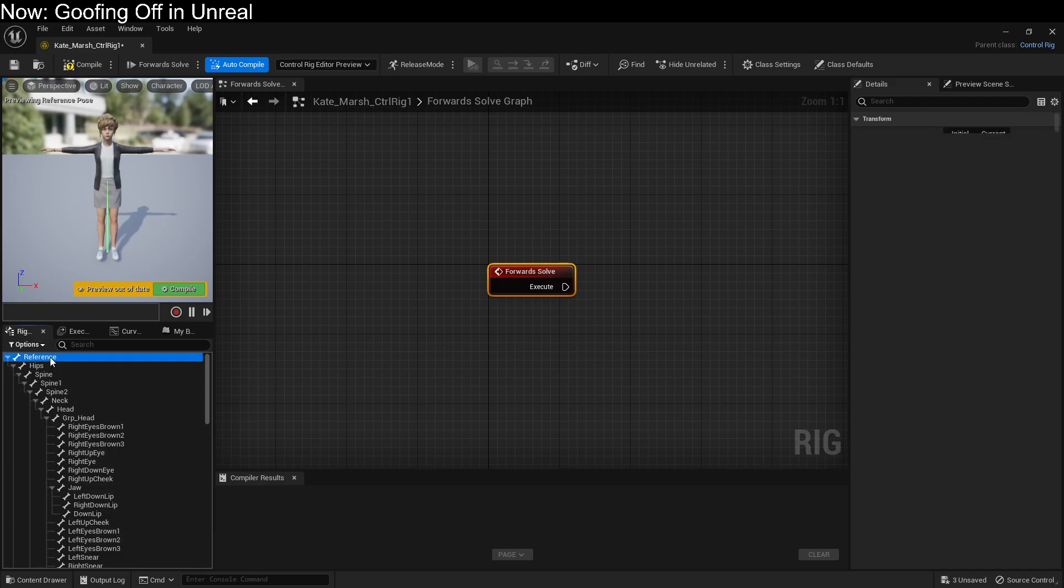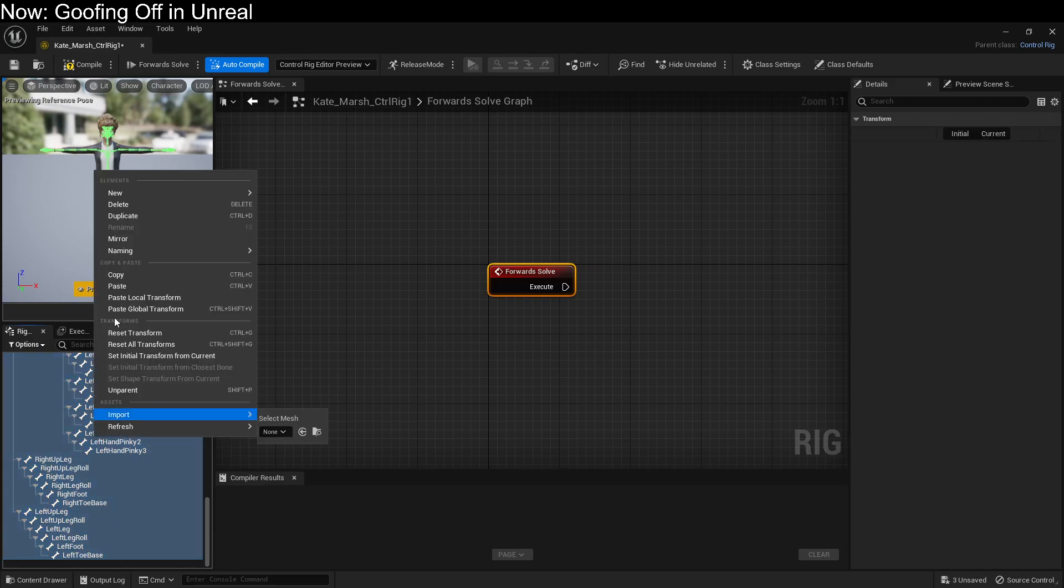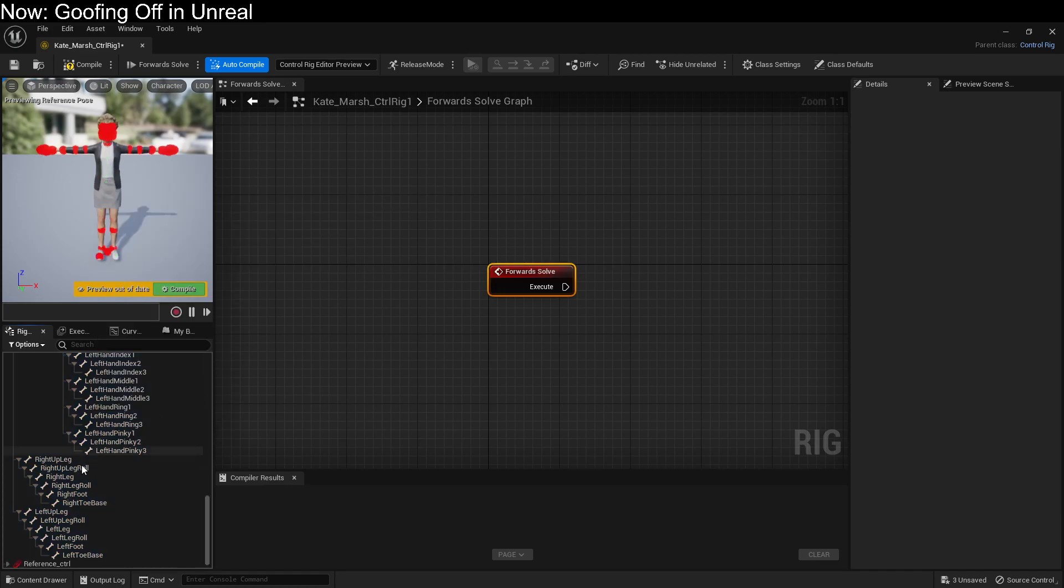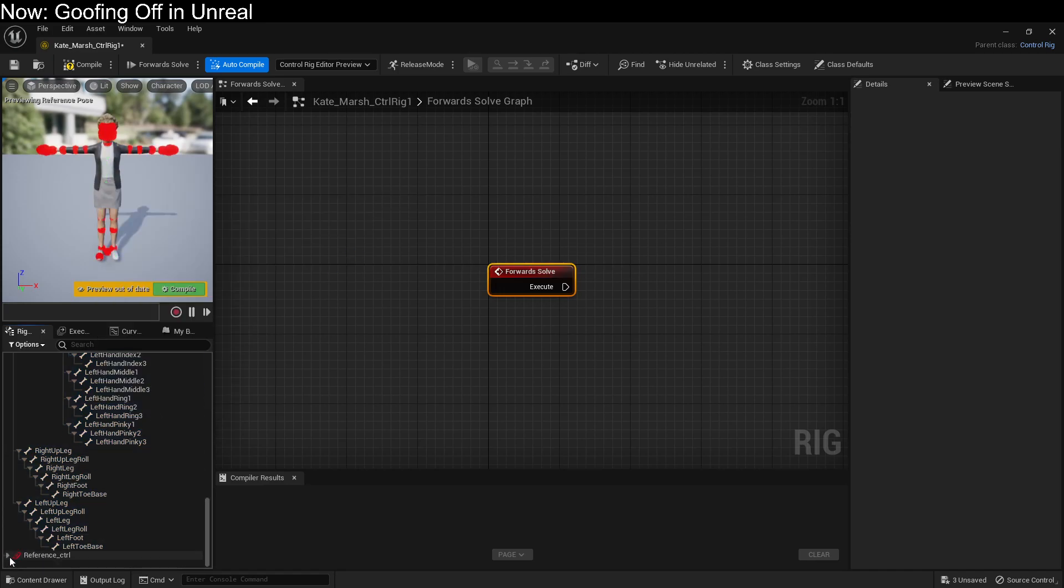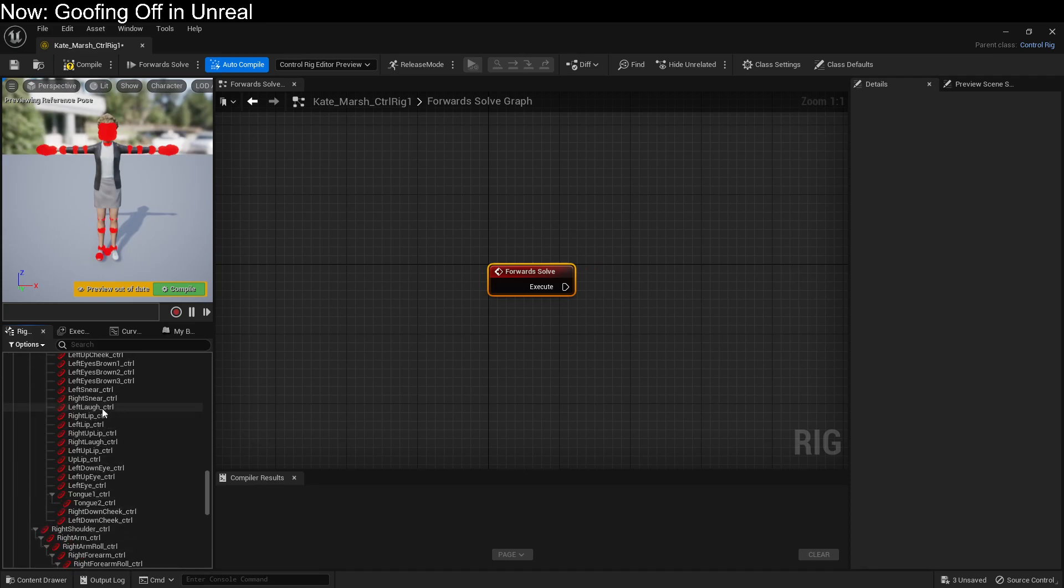So, we select all the bones. And we right-click, and we say Add Controls for Selected. This creates an entire identical hierarchy. The only difference is that these all have underscore CTRL after their names.